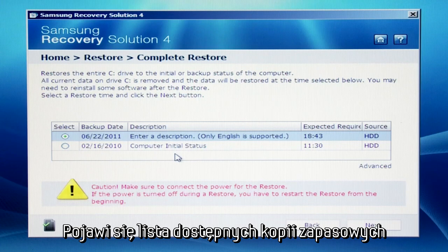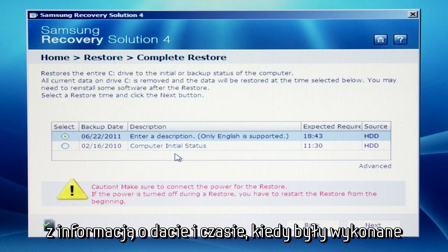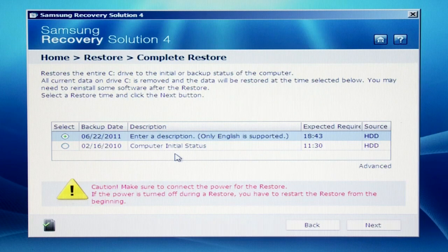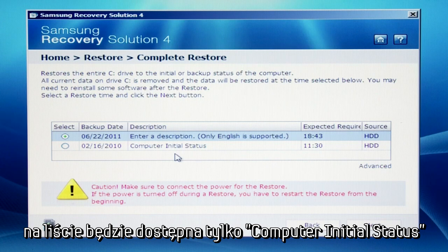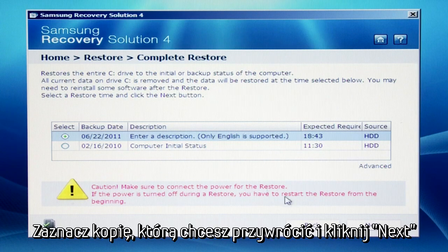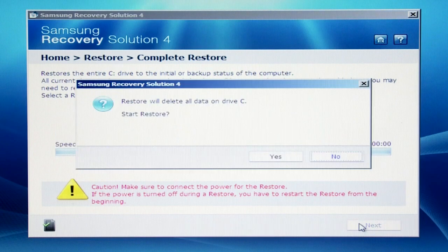There is a list of backups created using Complete Backup and the expected time needed to perform a restore with each backup. If no backups have been created, then the Computer Initial Status Backup is the only item listed. Click the backup you would like to use for this restore and then click Next.